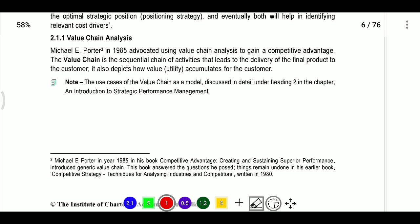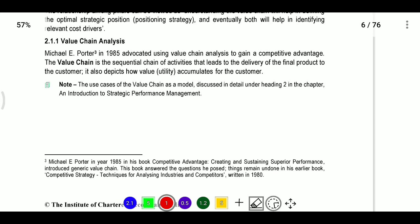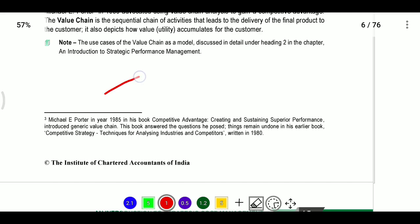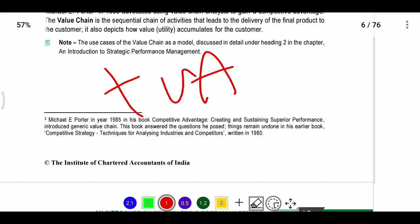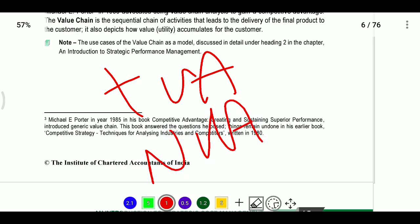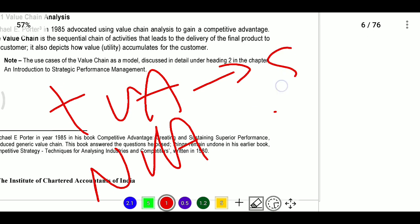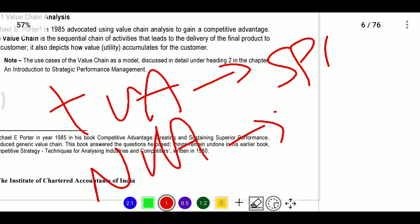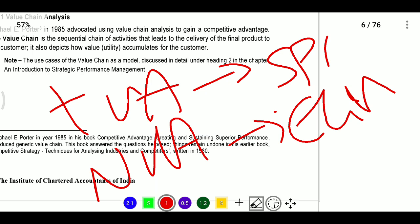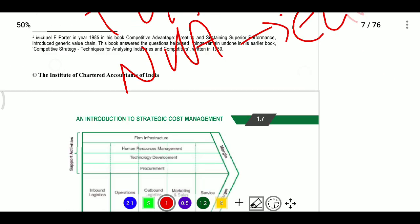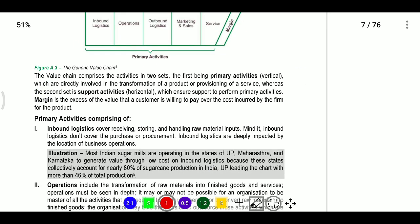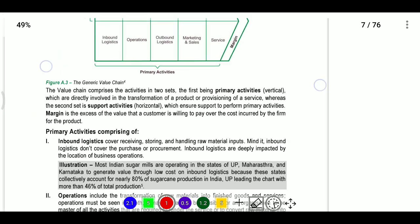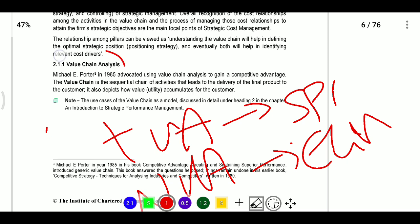Value chain analysis: simple value chain analysis identifies all activities performed and identifies value-added and non-value-added activities, with special focus on main value-added activities. This idea of value chain was introduced by Michael Porter in 1985.